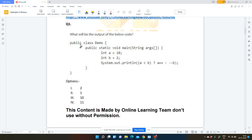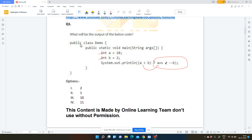In the first question, we have to find the output of the below code. In this type of question it is very necessary to read and understand the question properly because the answer is present in the question only. The code has a public class Demo with a main function, two variables: int a = 10 and int b = 2, and we have to print using a ternary operator. The condition is: if a less than b — is 10 less than 2? No, it is false.